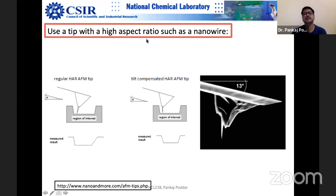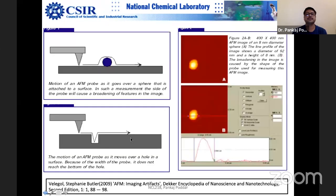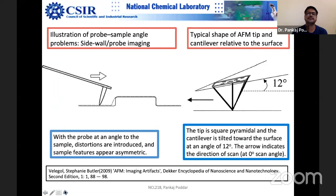There are three adjustment screws on the microscope that allow the user to adjust the tilt angle of the probe. Normally it is capped at 12 degrees, but you can change it. This provision is there and you can do it very easily.